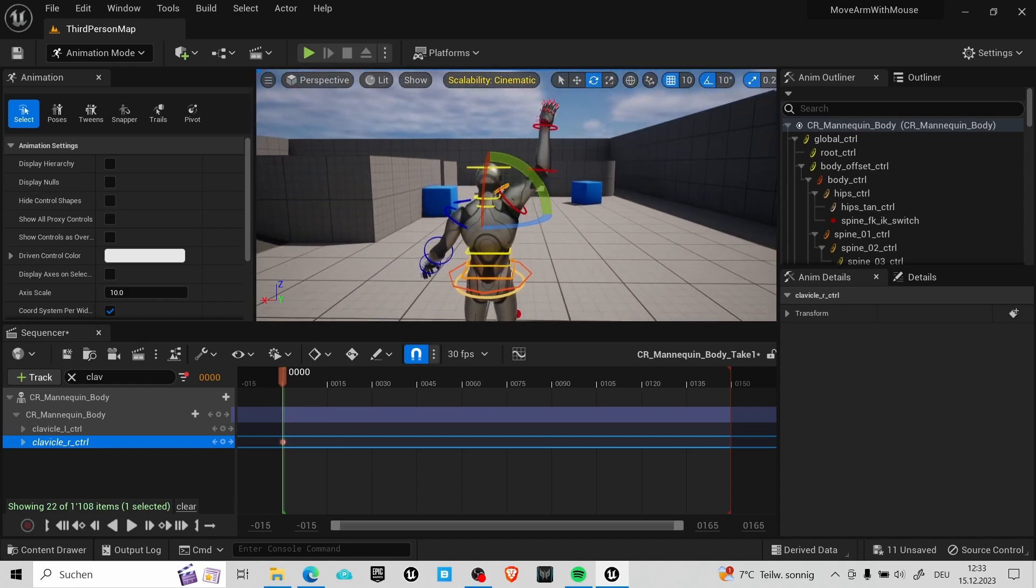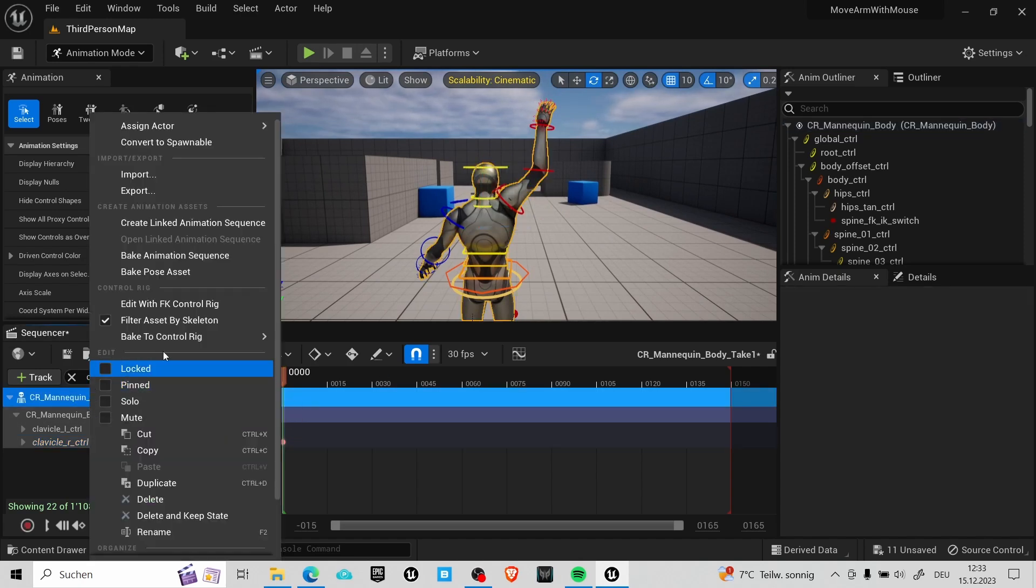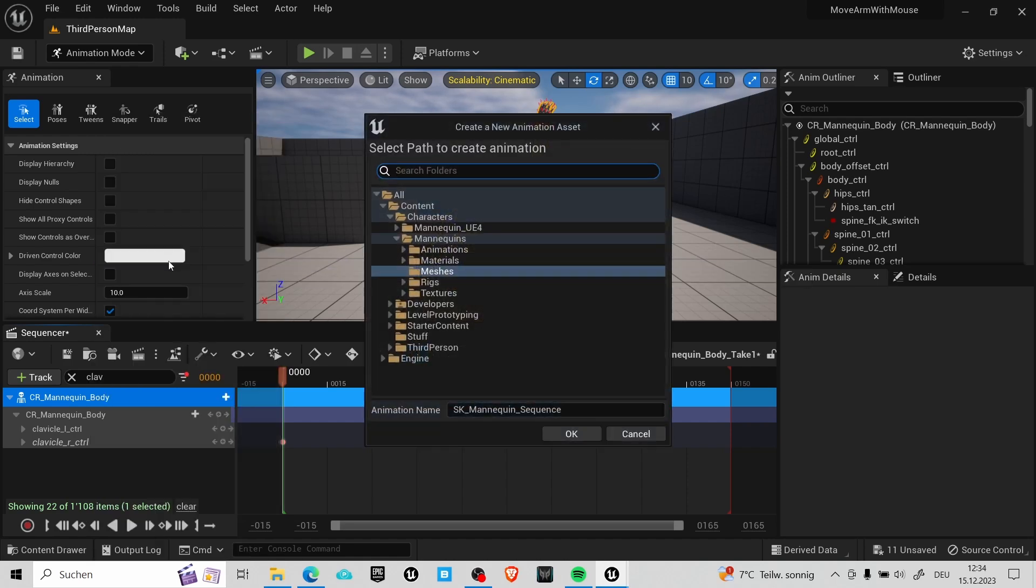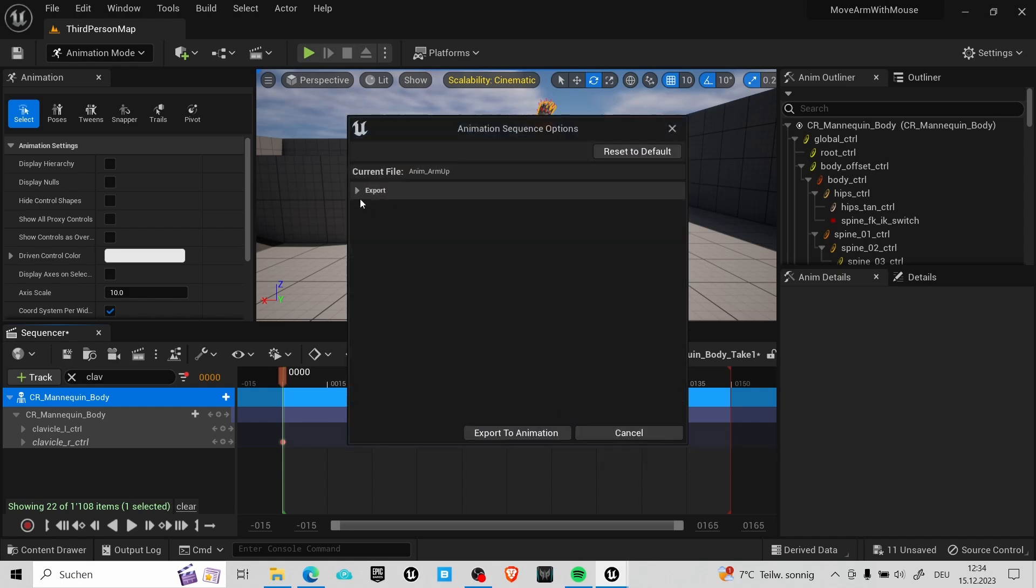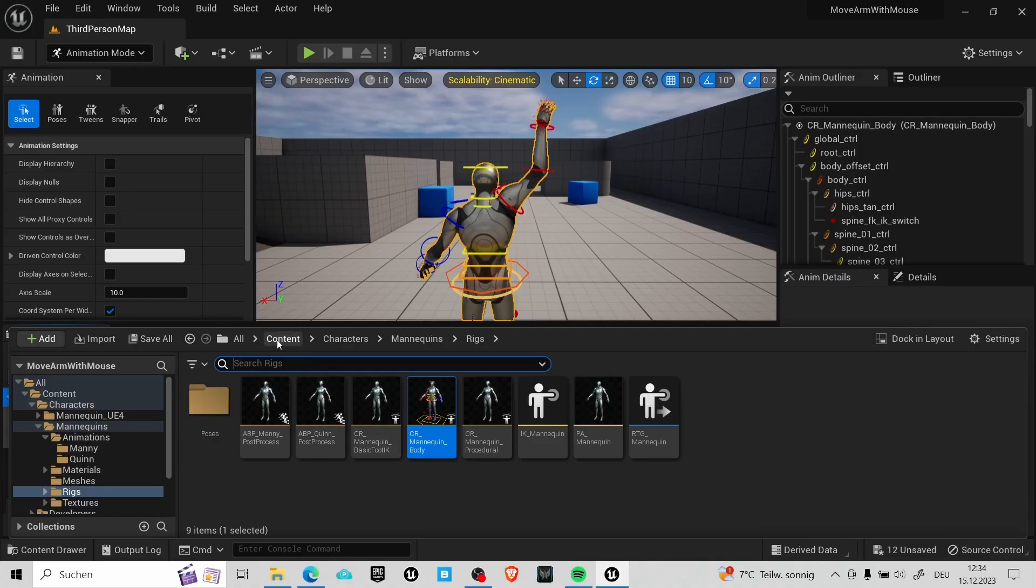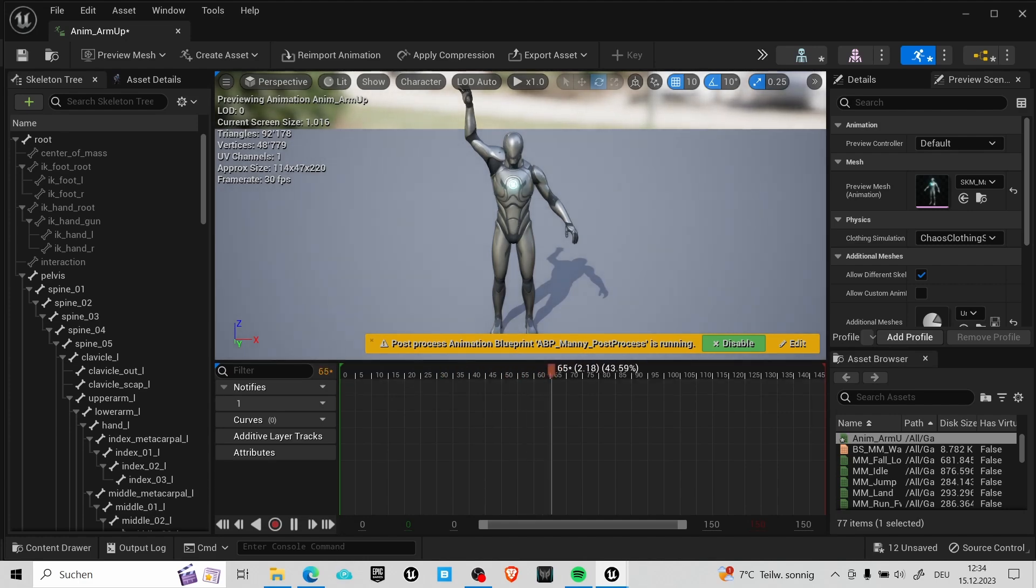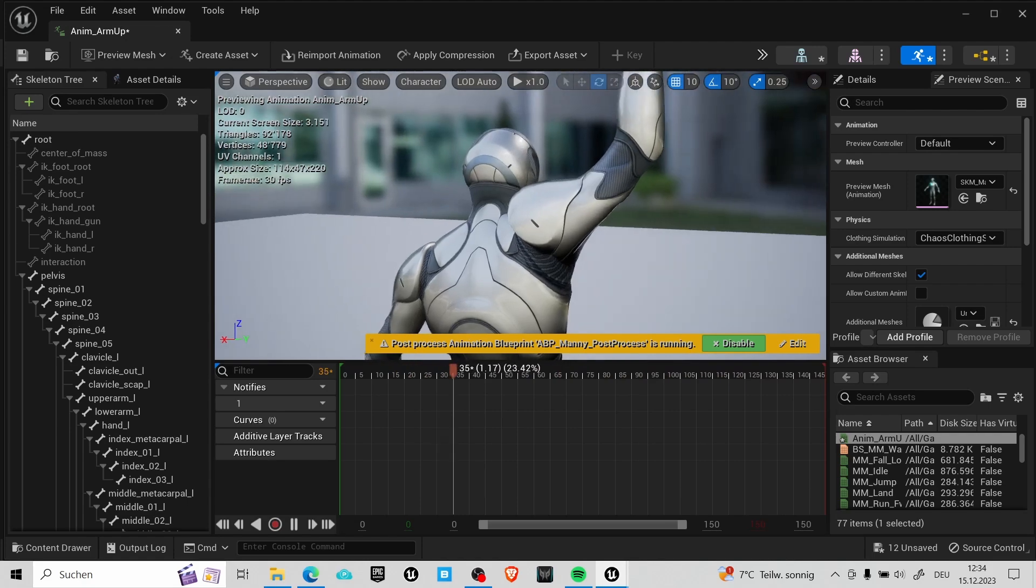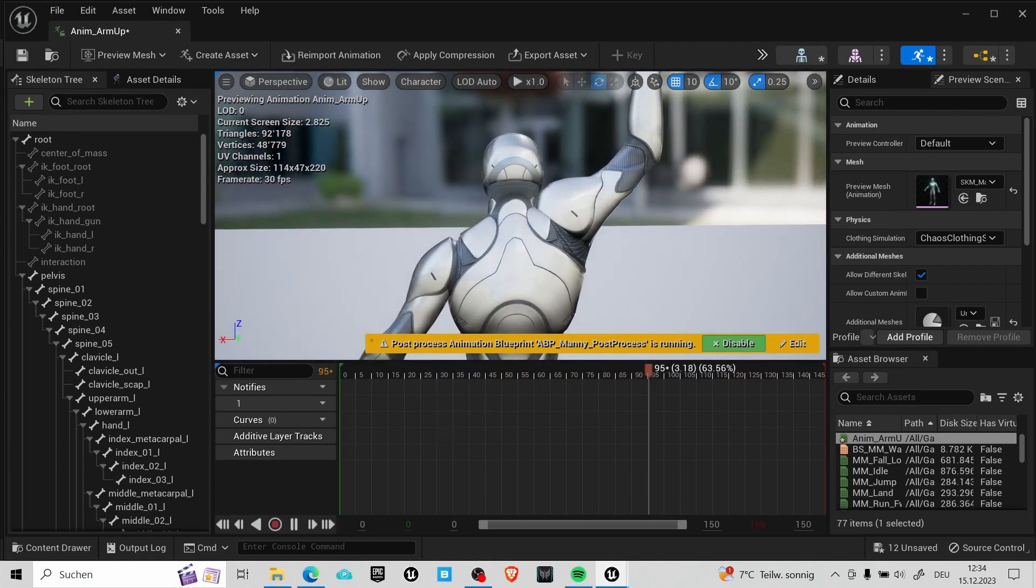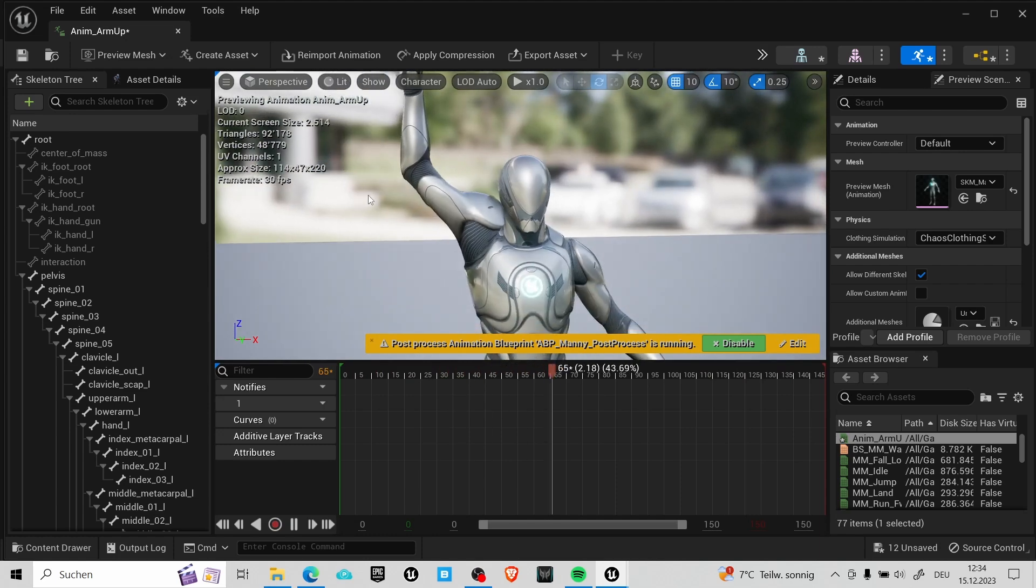And once you're happy with your result you can right click over here and press bake animation sequence. Find a nice and cozy place for it and give it a beautiful name. These settings are here by default and they should be okay for this case. Now if you're like me and you open this animation you will ask yourself what's happening here because the shoulder looks messed up. It's because of the post-process animation. We can disable it in the preview and in our case it won't make any difference. So don't be scared by that.